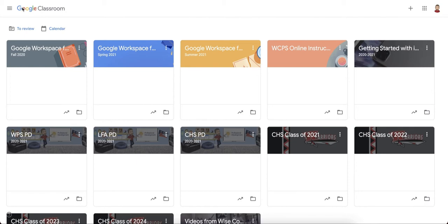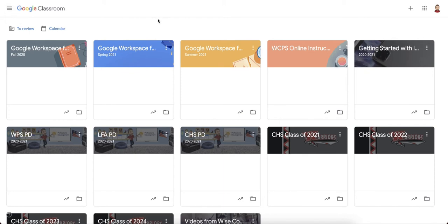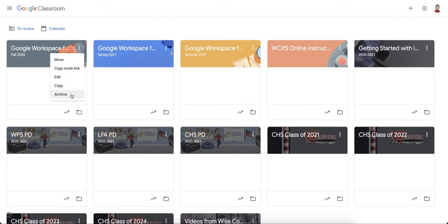When you archive, it completely removes it from your view, so you're no longer seeing it here on the main classes screen. It is in your archive section, but it does still allow you to post and reuse posts from that archive class into a new class. You can click on the three dots, click on archive, and it will move to the background so you don't have to worry about it anymore.